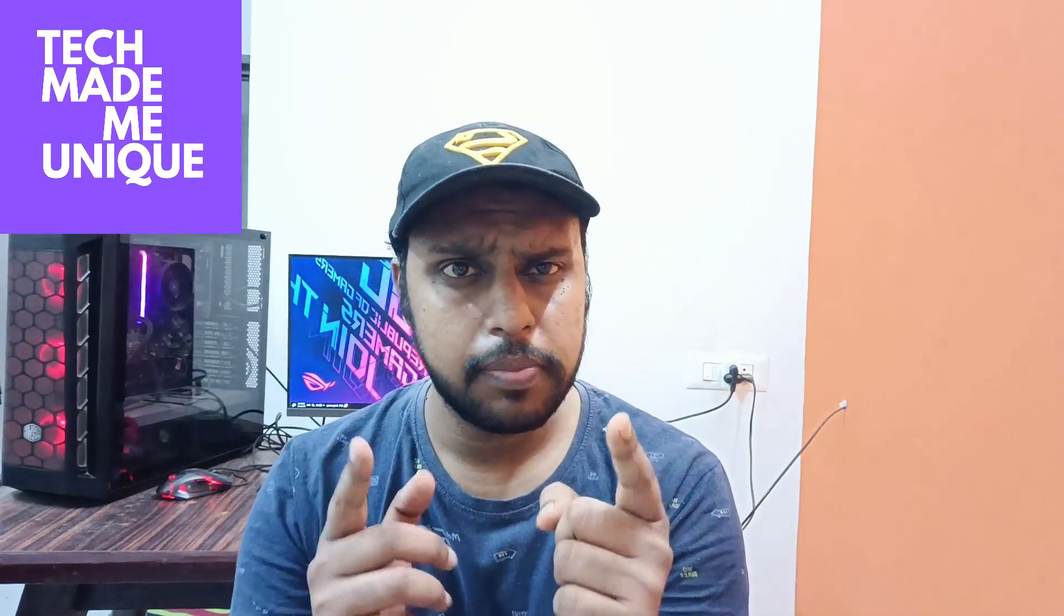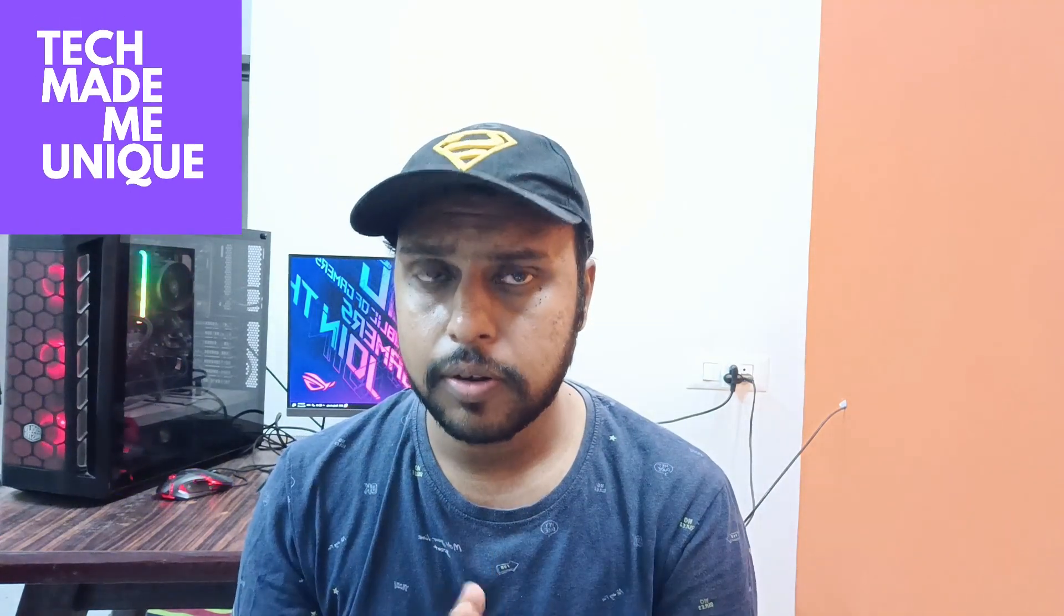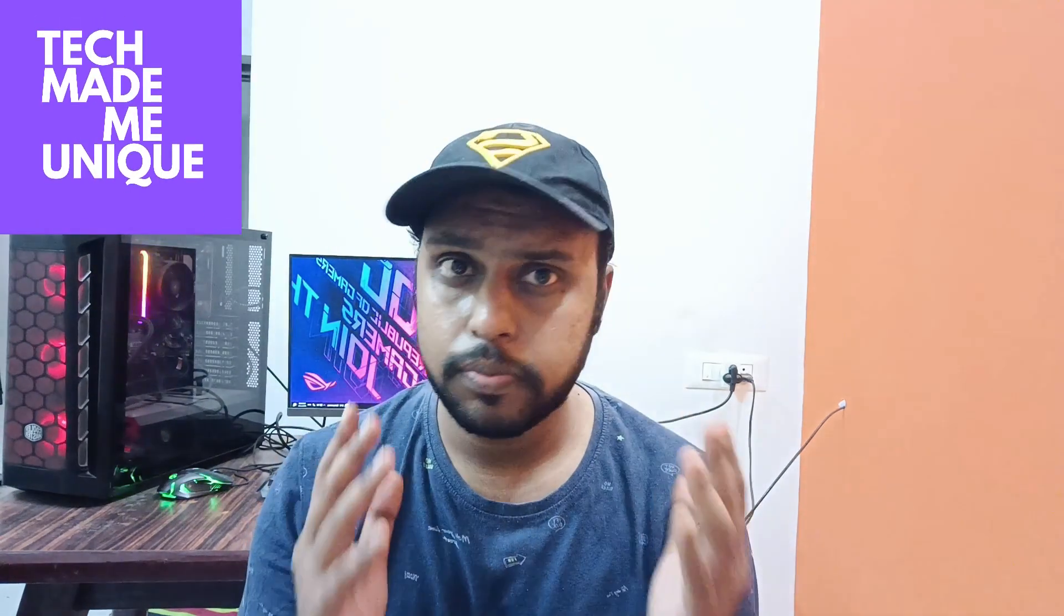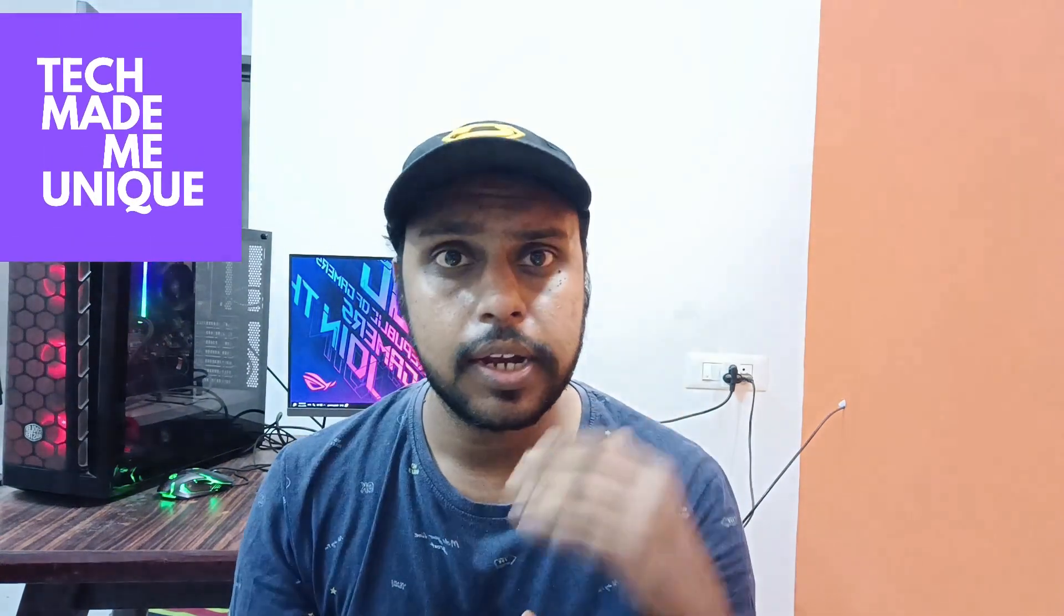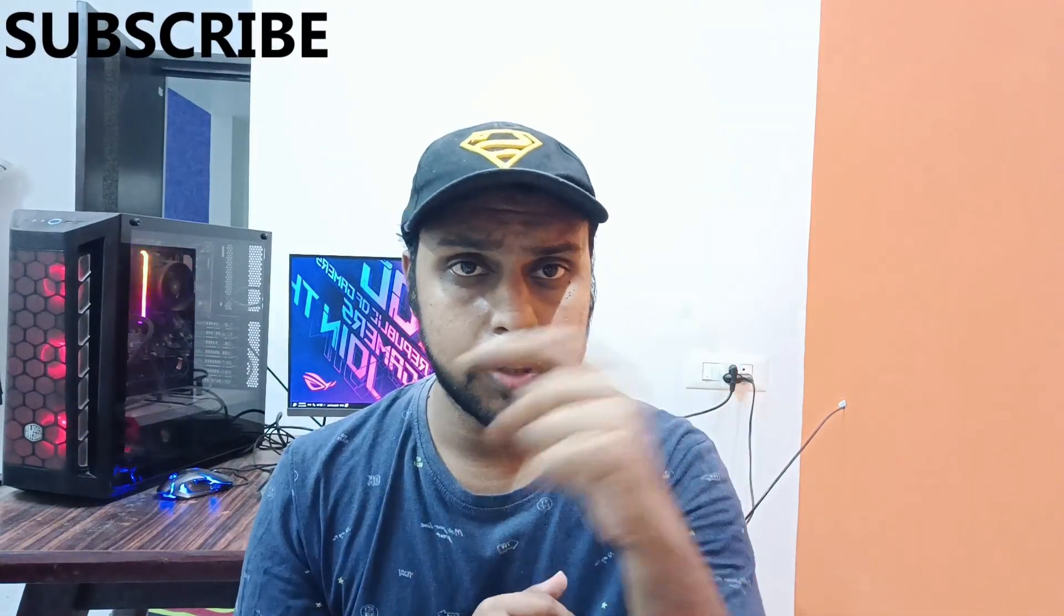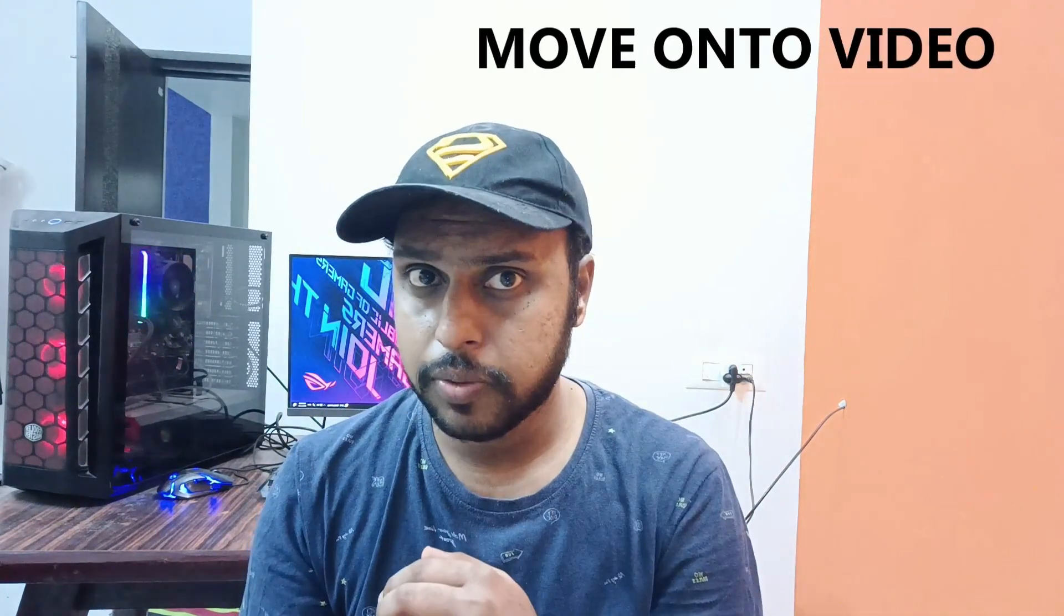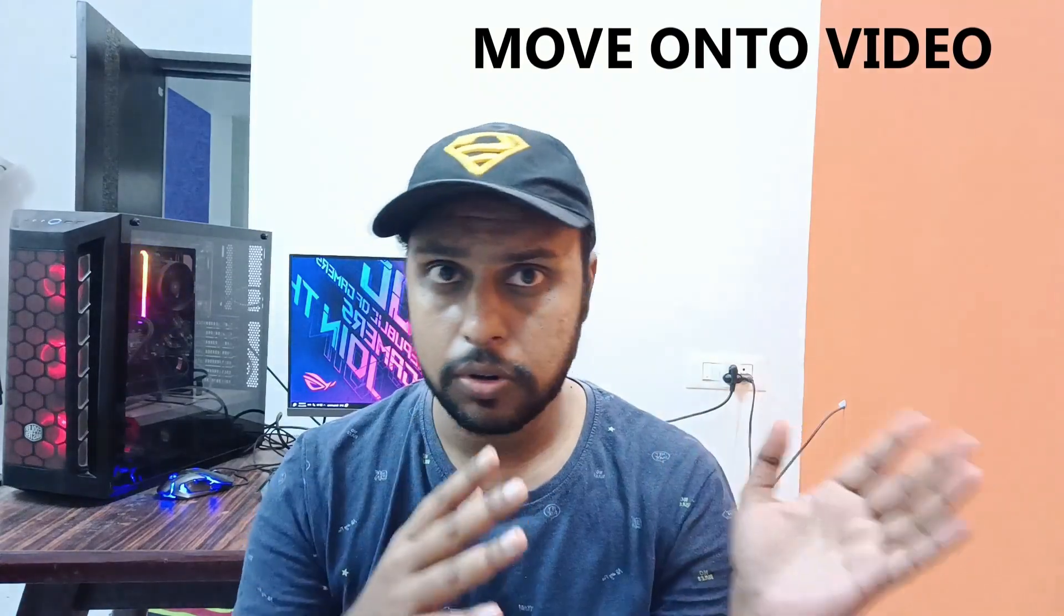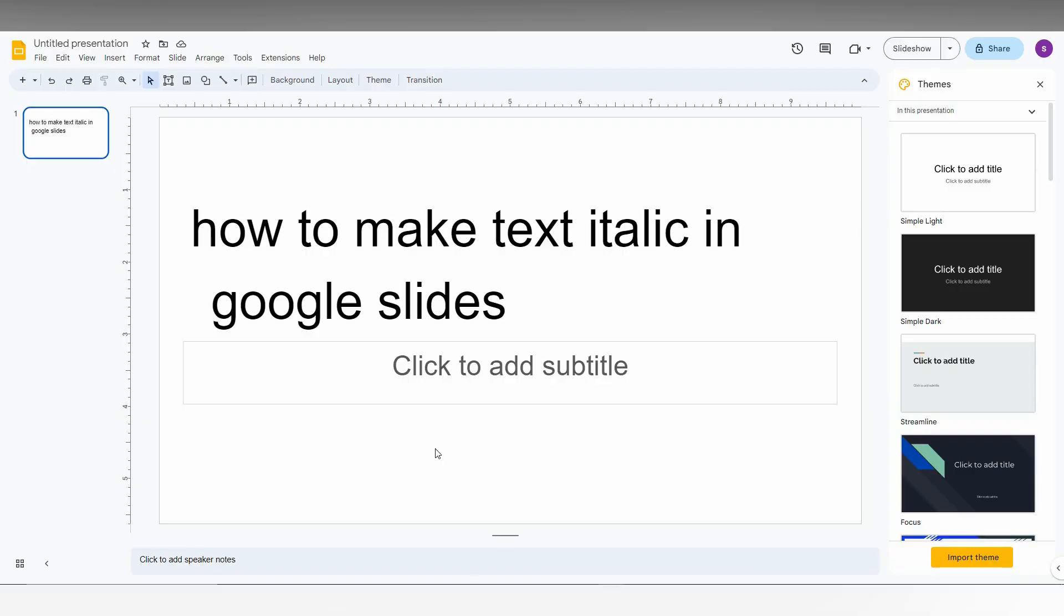Hi friends, I am Thalak, you are watching Tech May Be Unique, and today we are going to see how to make text italic state on your Google Slides. And if you are new to this channel, make sure to click on the red color subscribe button below, which is quickly. Just move on to the video.